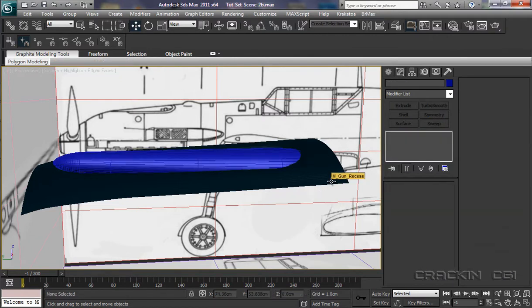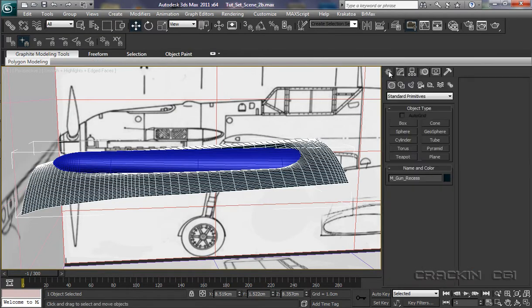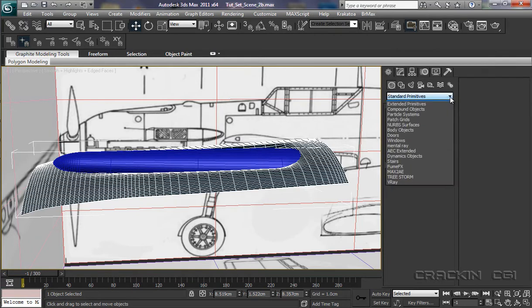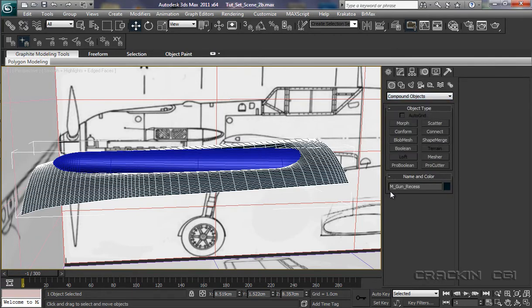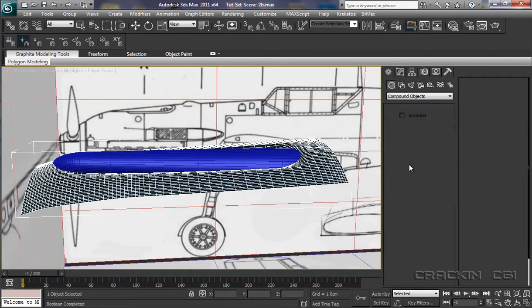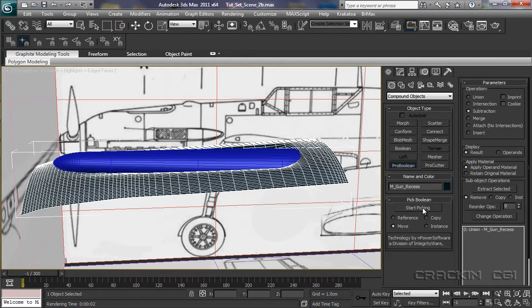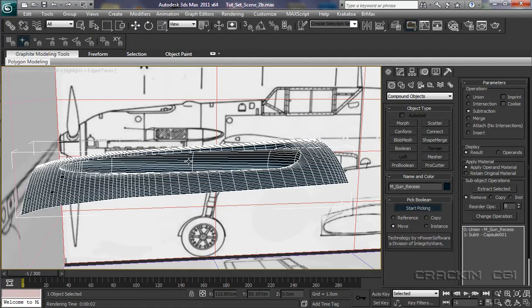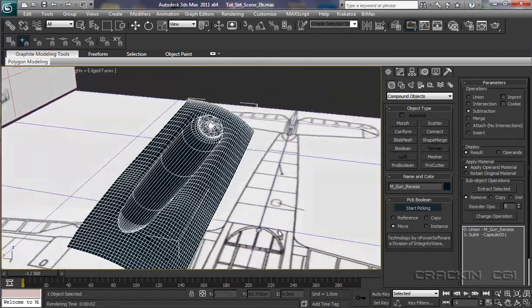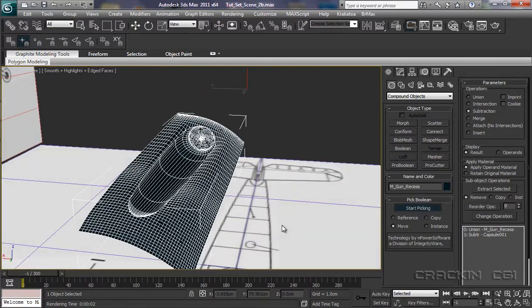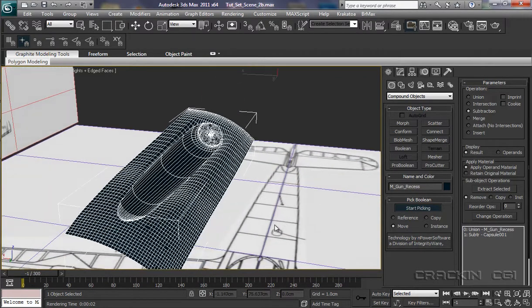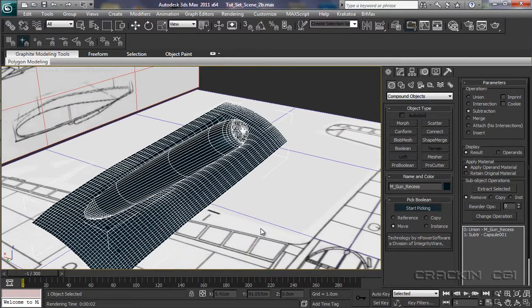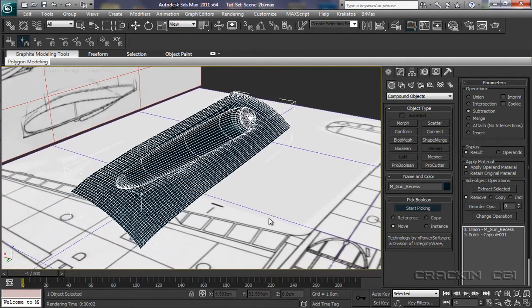And now we need to select the machine gun recess. OK, let's pop into our create panel. We're looking for compound objects. And there we go. Our old friend Pro Boolean. Let's select that. We're looking for a subtraction. We have M gun recess selected. So we can now start picking. And let's click on the capsule. How's it looking? Well, that's not looking too bad actually. Just pull out a little bit. Put it there.